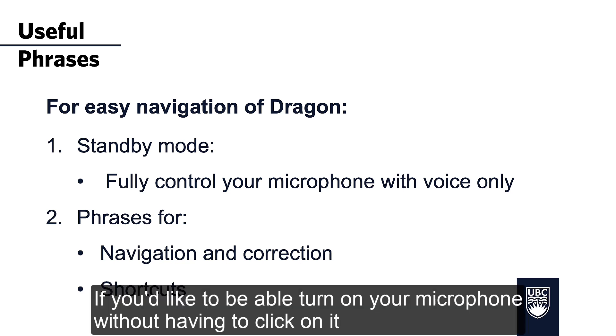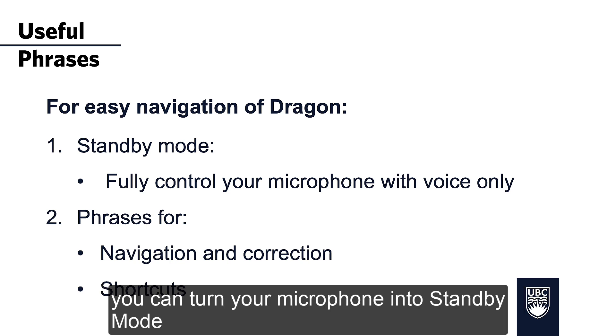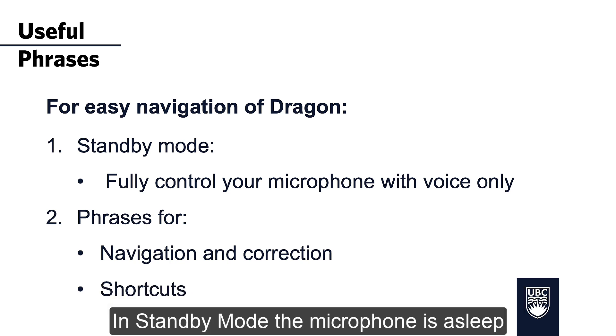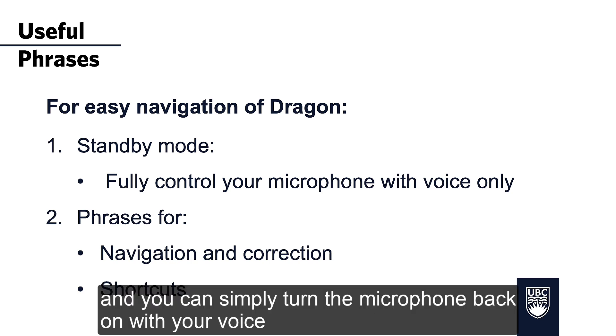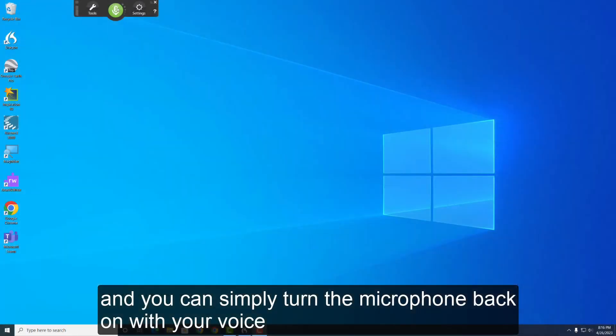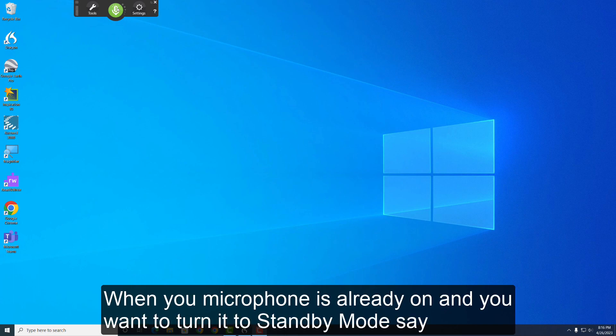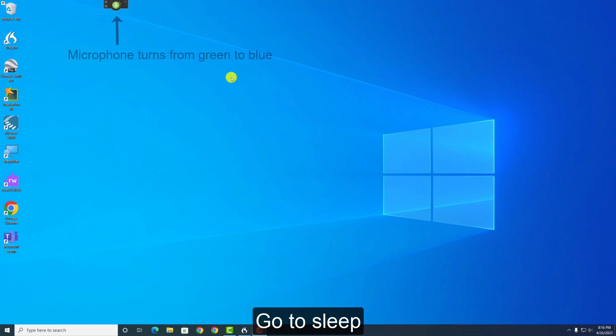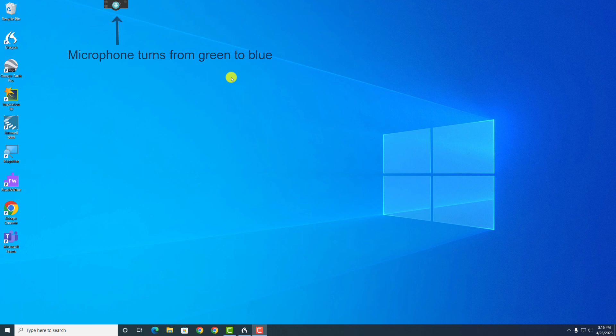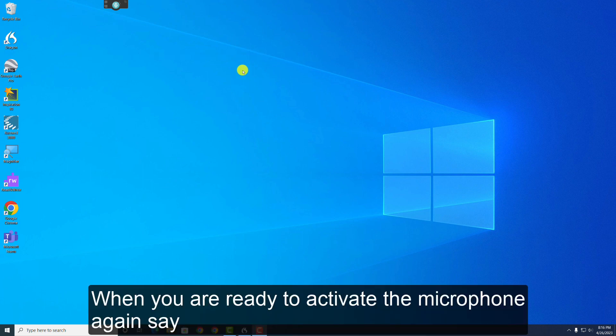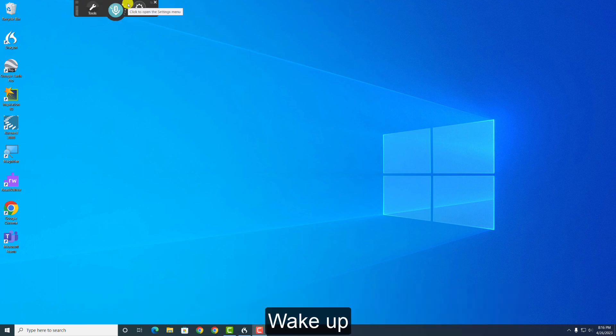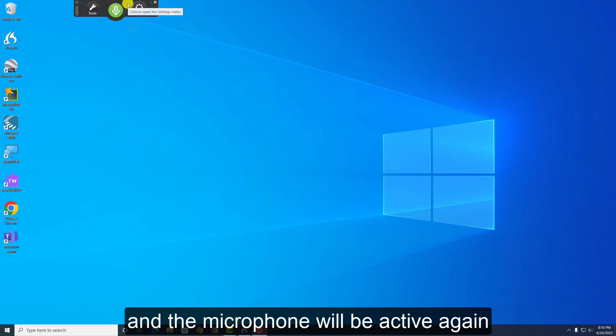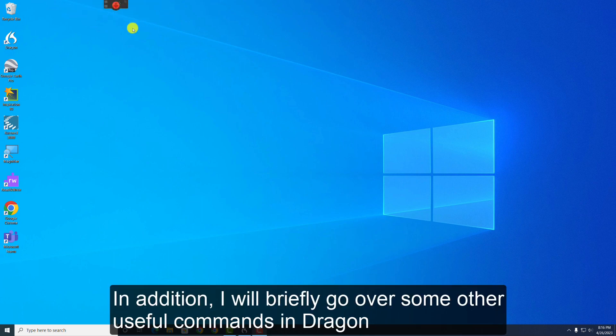If you'd like to be able to turn on your microphone without having to click on it, you can turn your microphone into standby mode. In standby mode, the microphone is asleep, and you can simply turn the microphone back on with your voice. When your microphone is already on, and you want to turn it into standby mode, say, Go to sleep. When you're ready to activate the microphone again, say, Wake up! And the microphone will be active again. In addition, I will briefly go over some other useful commands in Dragon.